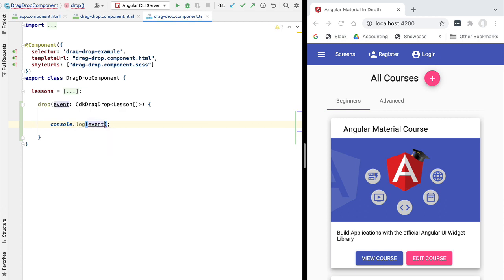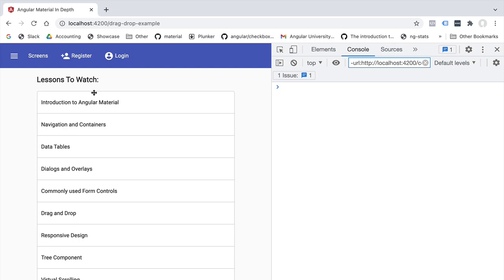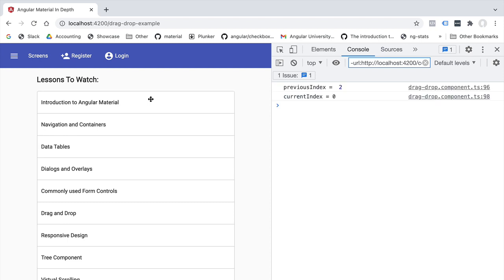To understand how these indexes work, let's log them to the console — logging both `previousIndex` and `currentIndex`. In the dev tools, if we grab the third element (position 2) and drag it to position 0, we can see in the console that the previous and current index work as expected. The drag and drop event is correctly detected and contains all the information we need to modify our list.